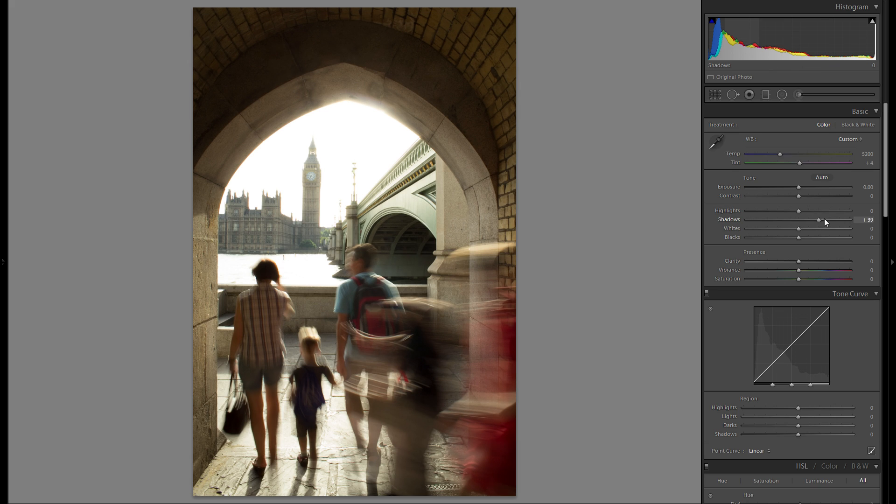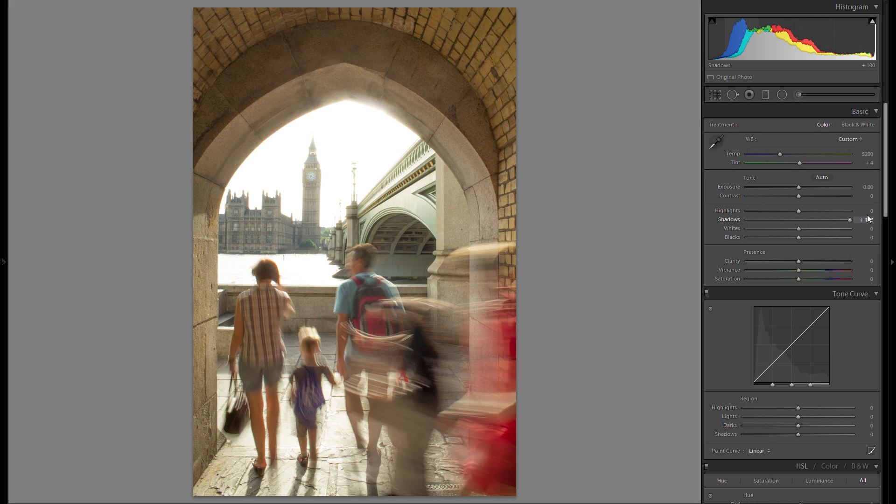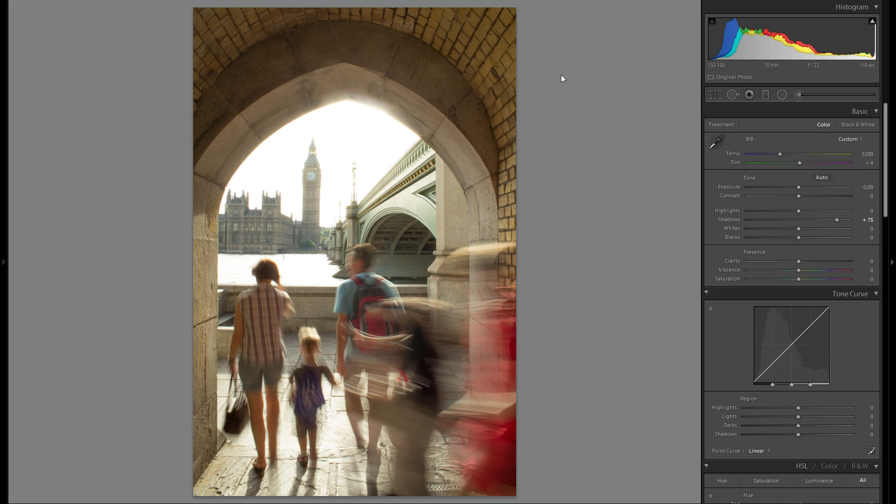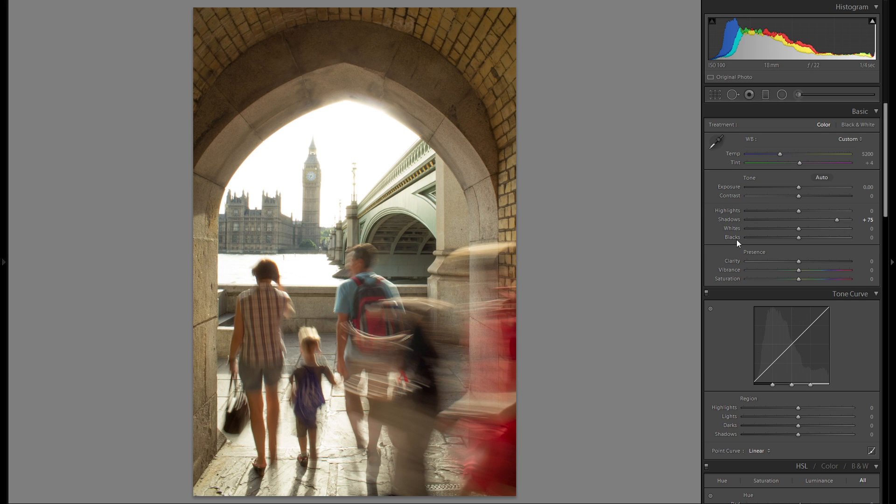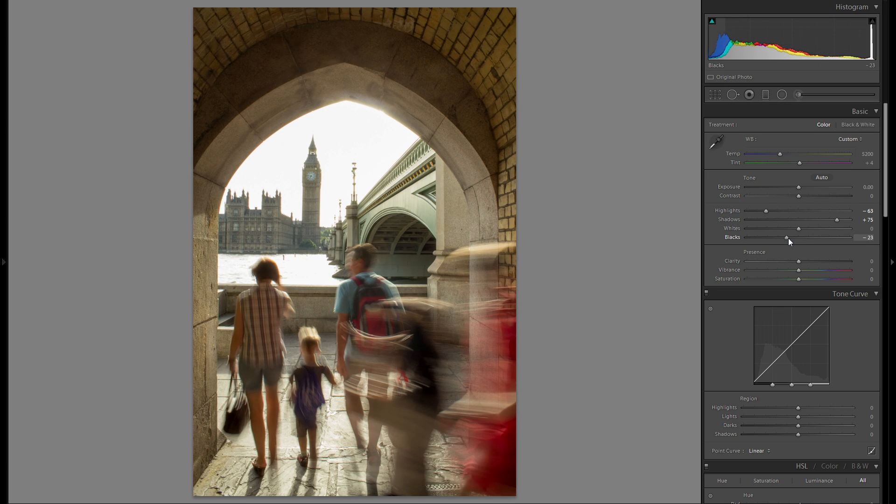Let's get started. First thing, definitely want to raise the shadows and get some detail in all of these beautiful spots in this arch. Then, I'm also gonna lower the highlights so we get a little bit of a better exposure there.